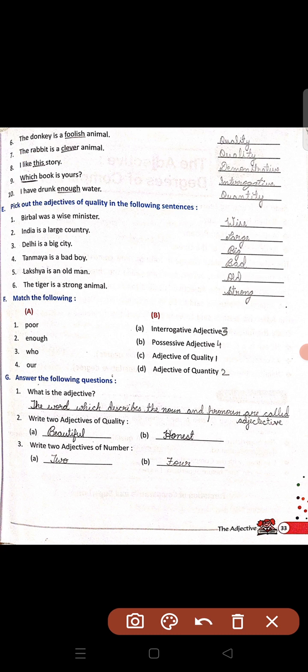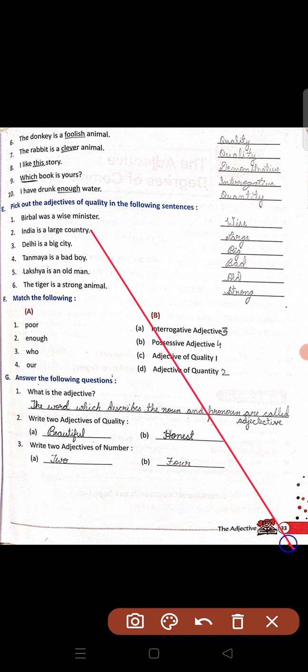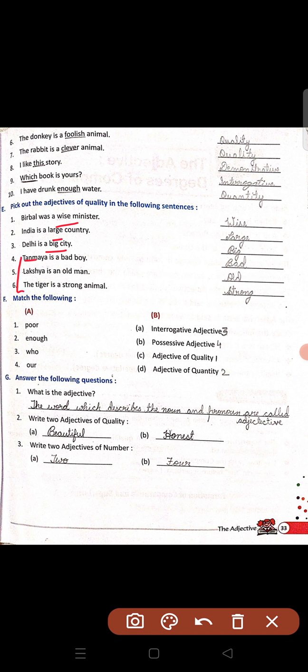The donkey is a foolish animal — animal kaisa hai? Foolish — foolish kya hai? Uski quality. So adjective of quality. Seven to ten aap self karenge. Pick out the adjective of quality in the following sentences. Birbal was a wise minister — minister kaisa hai? Wise — adjective of quality. India is a large country — large is the quality. Delhi is a big city — big is the adjective of quality. Fourth to sixth do yourself.